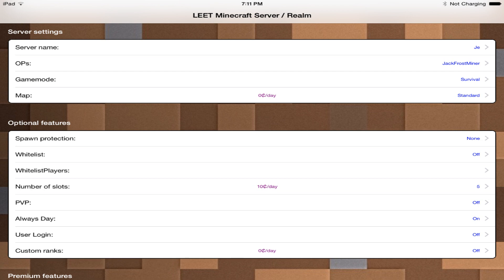But yeah this is the interface of the application, it's very simple. Once you set it up just search it in the app store Elite Realms or Elite Servers you should find it. Once you set it up it will give you your own IP and port and then you can have a ton of different settings that go along with your server.